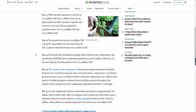Point number three: the results showed adjusted earnings before interest, tax, depreciation, and amortization — EBITDA — from continued operations at a loss of 5.6 million CAD in Q4. In the preceding Q3, the firm posted a loss of 4.4 million CAD.